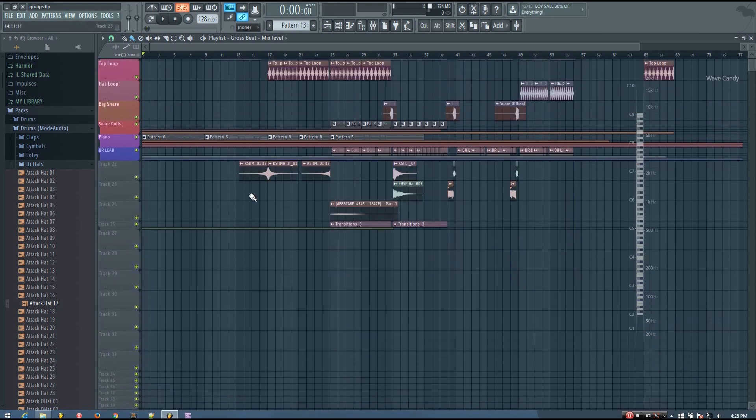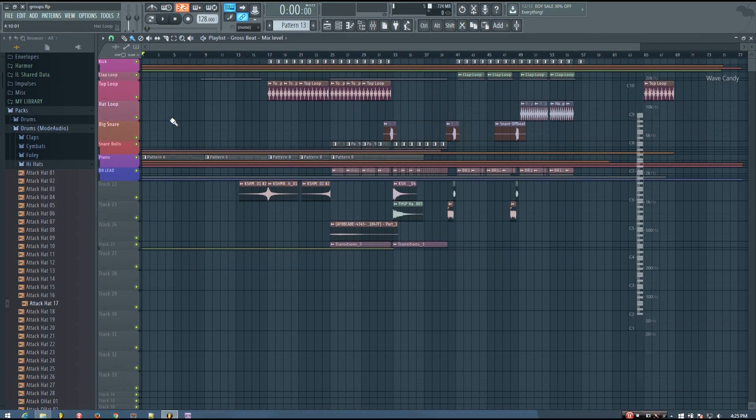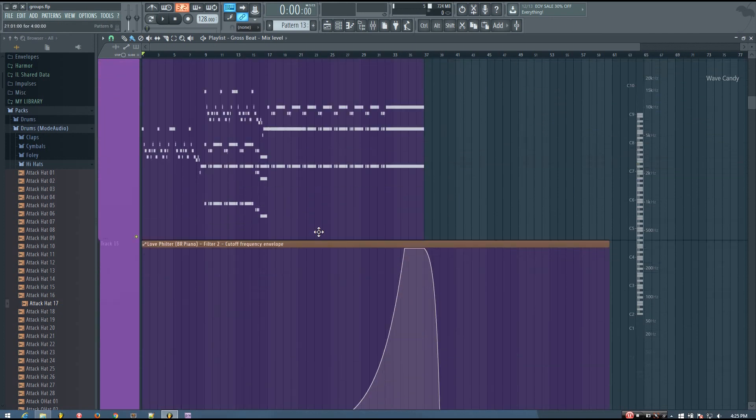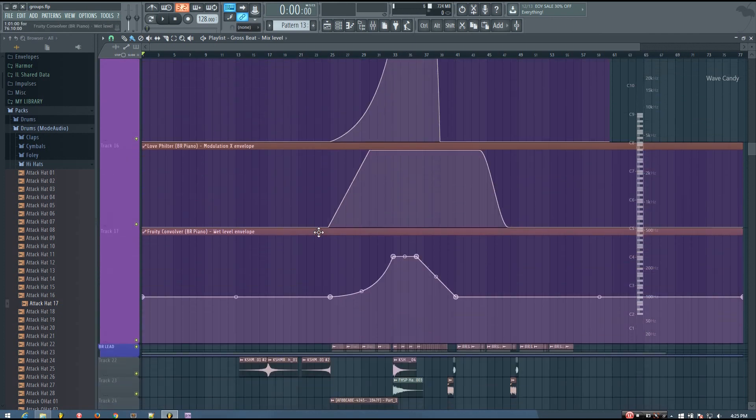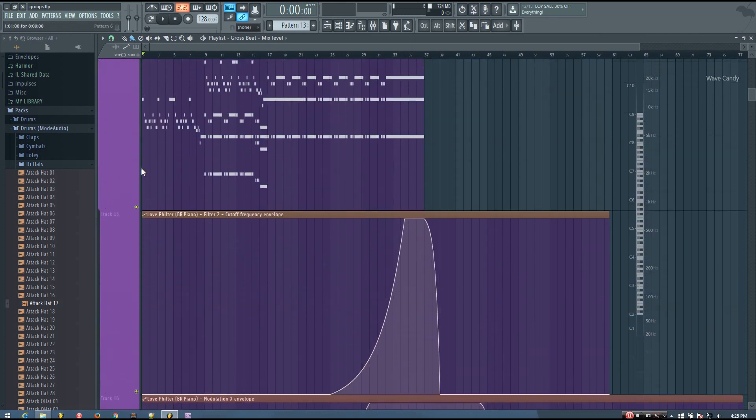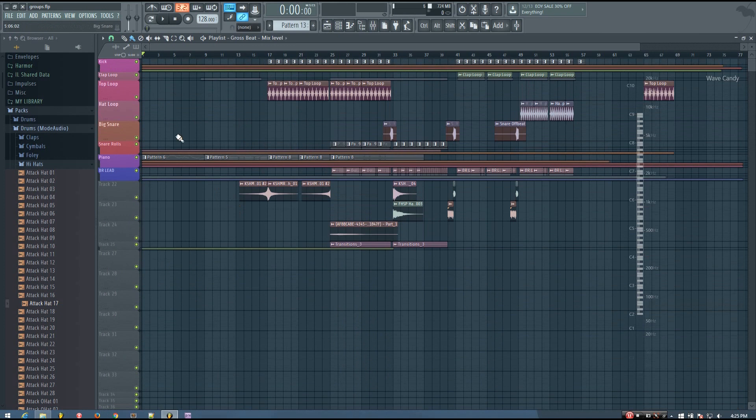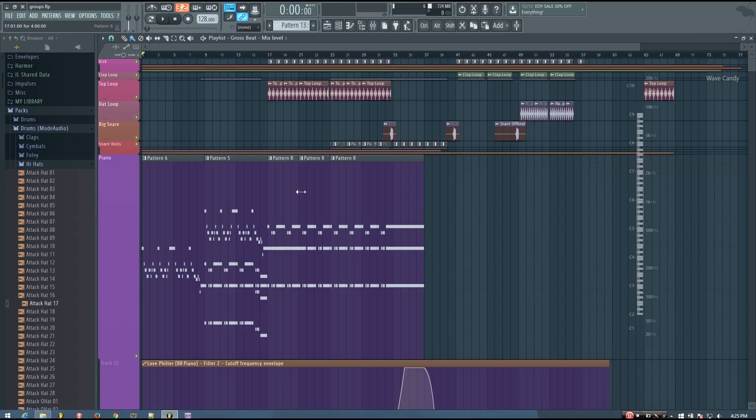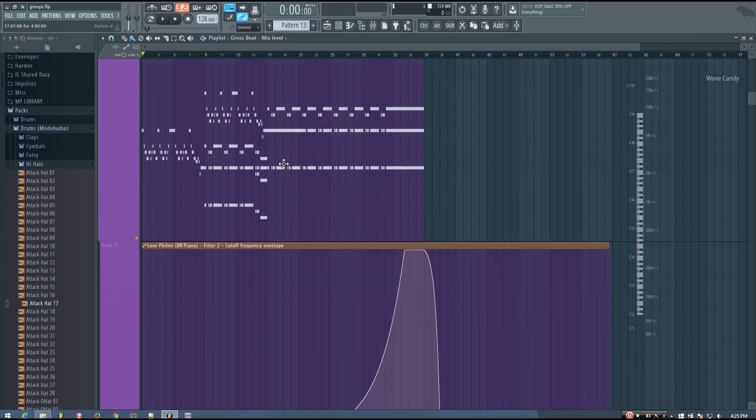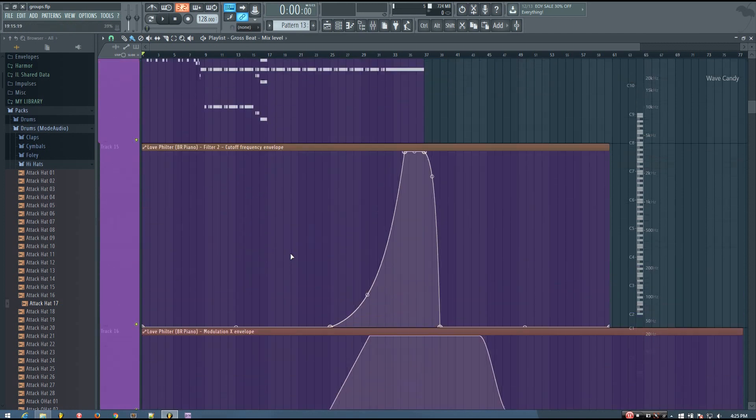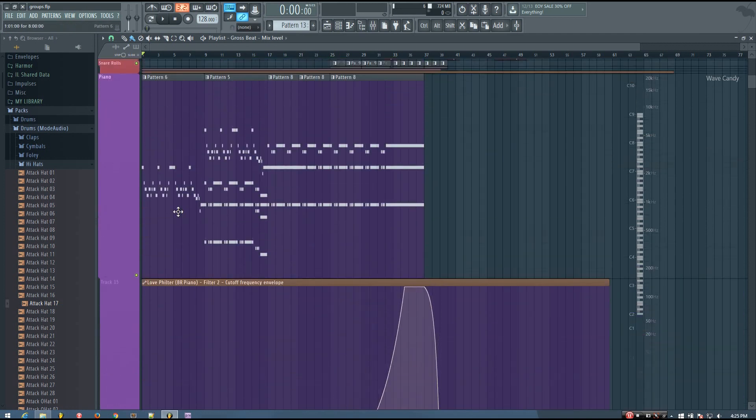And what I've done a lot in this project is I've used it to just keep track of my automation. Yeah, there's quite a few automation clips I have in here. And I like to keep the automation clips with whatever I'm automating. So in this case, the piano, there's a filter being automated on the piano.